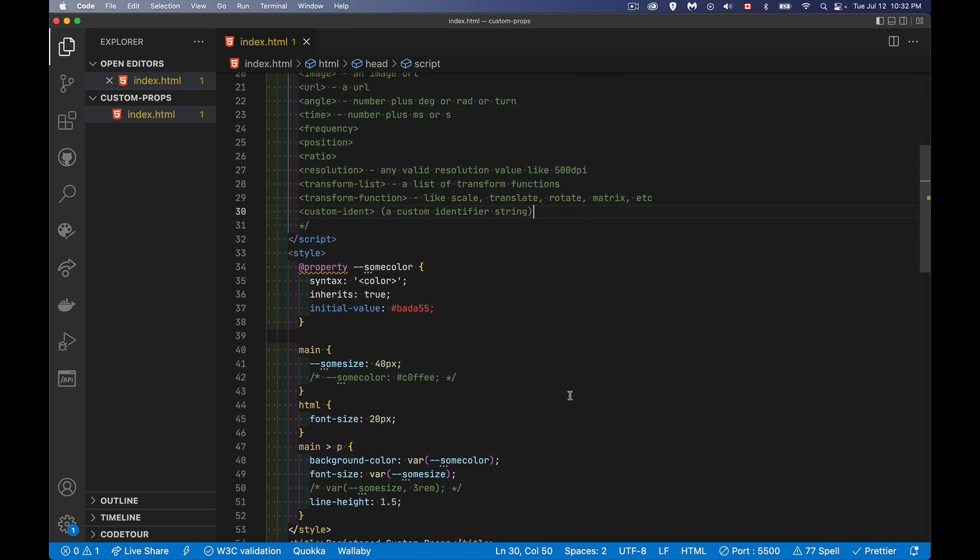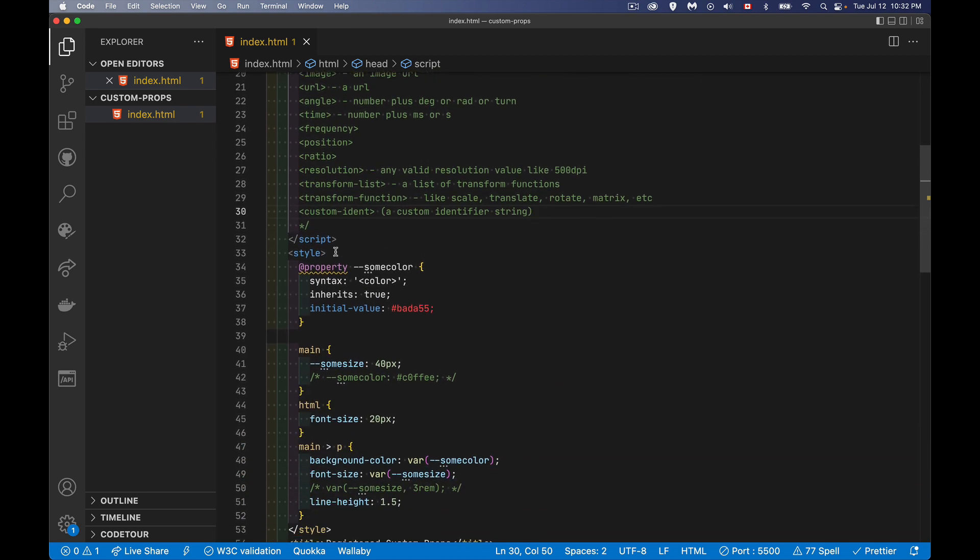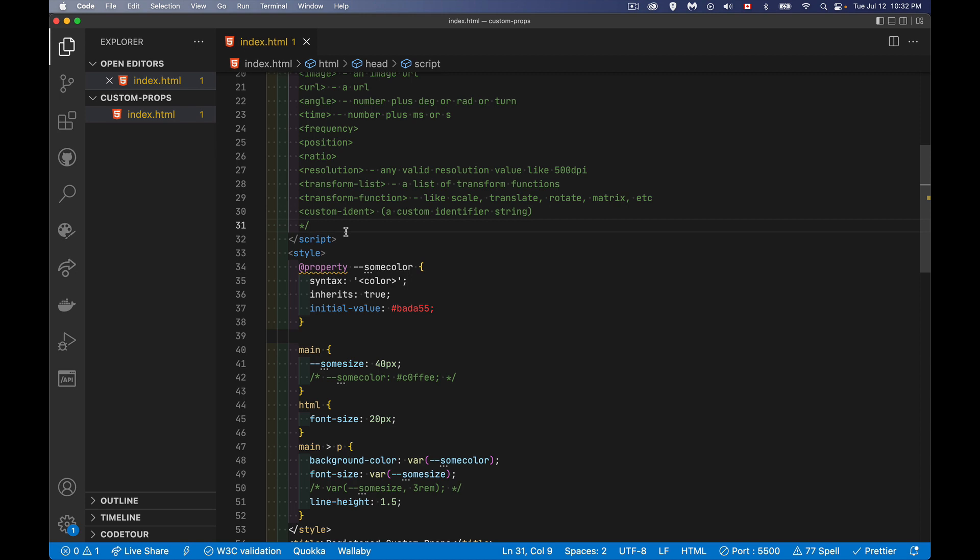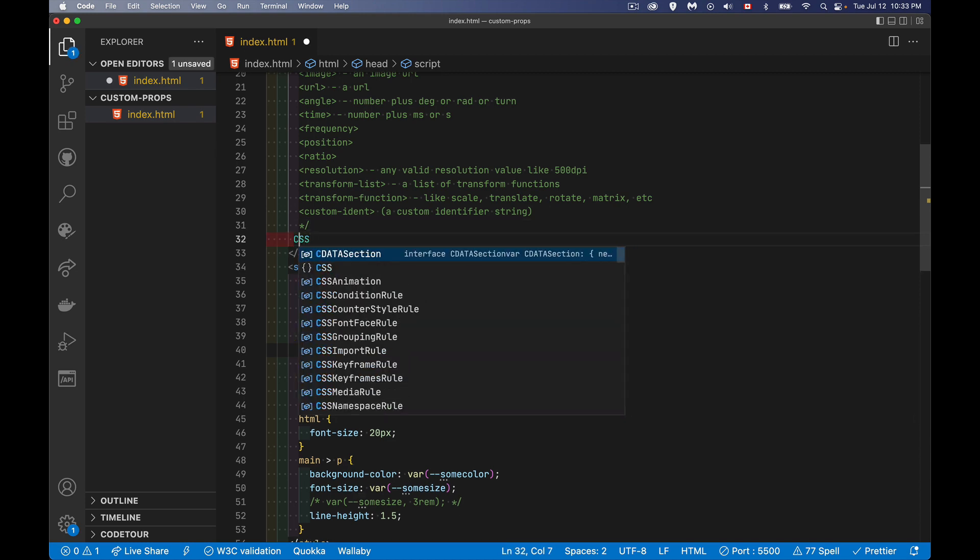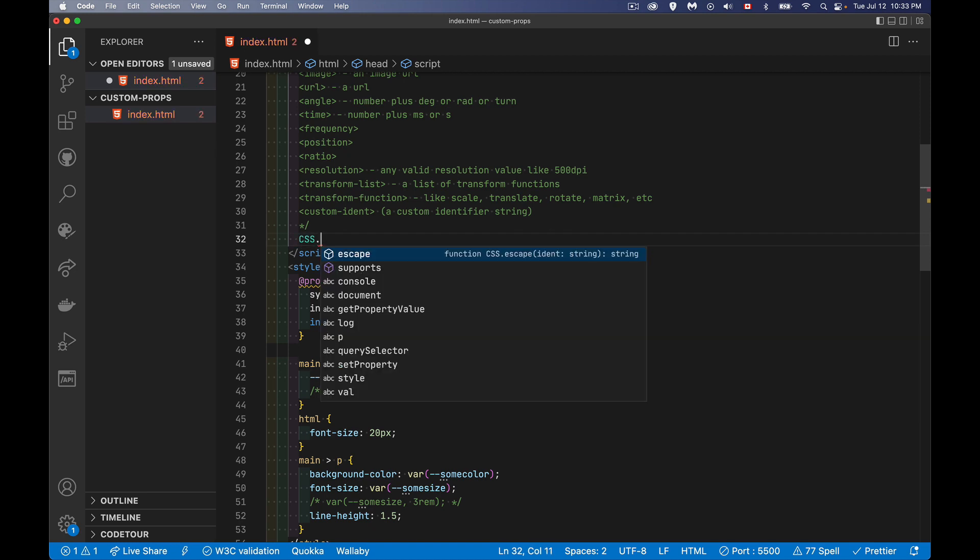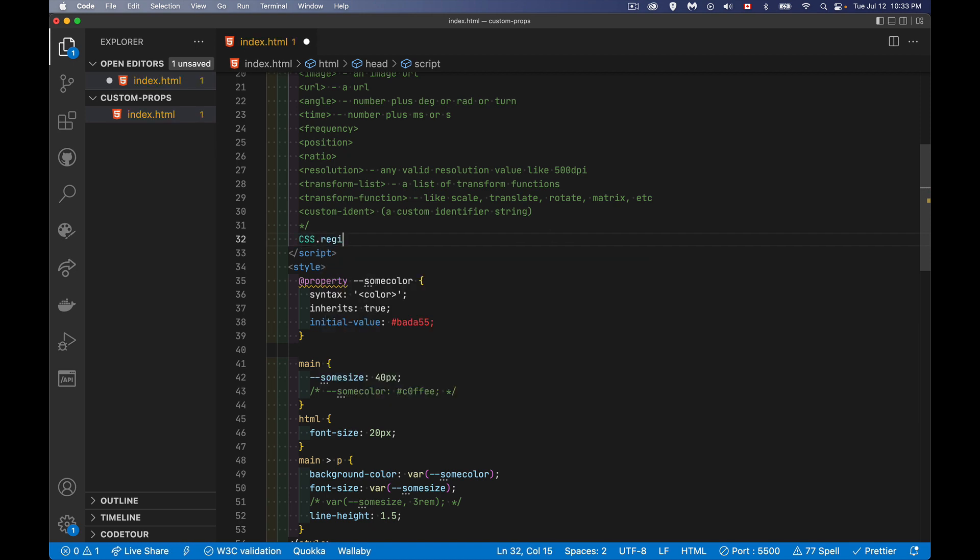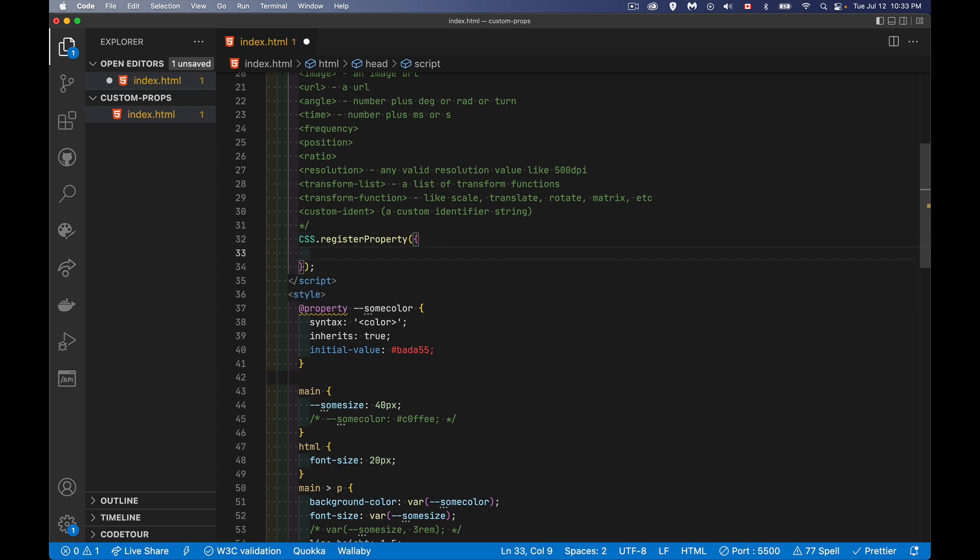Okay. So this is how we define it in CSS. In JavaScript, very similar thing. There is a CSS object in JavaScript, and it has a method called registerProperty. It's going to accept an object. And inside that object, we're going to define the same properties with one additional one, and that is name.